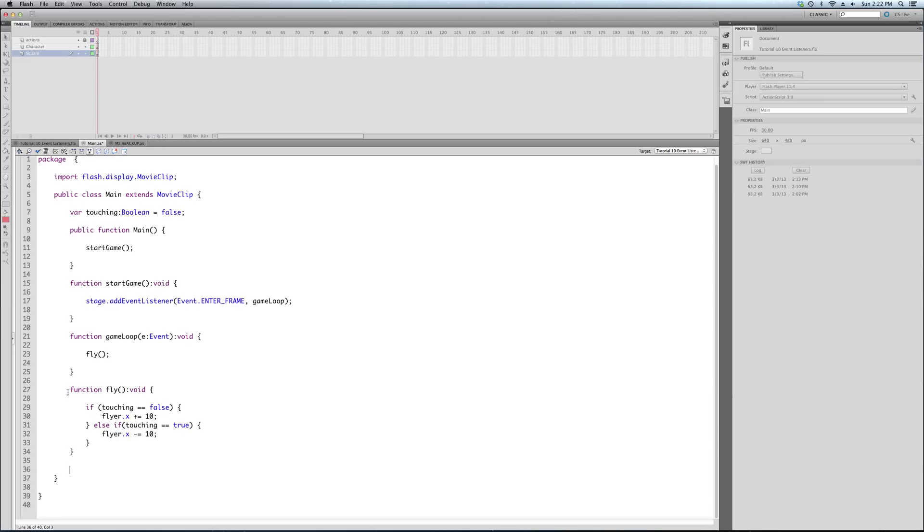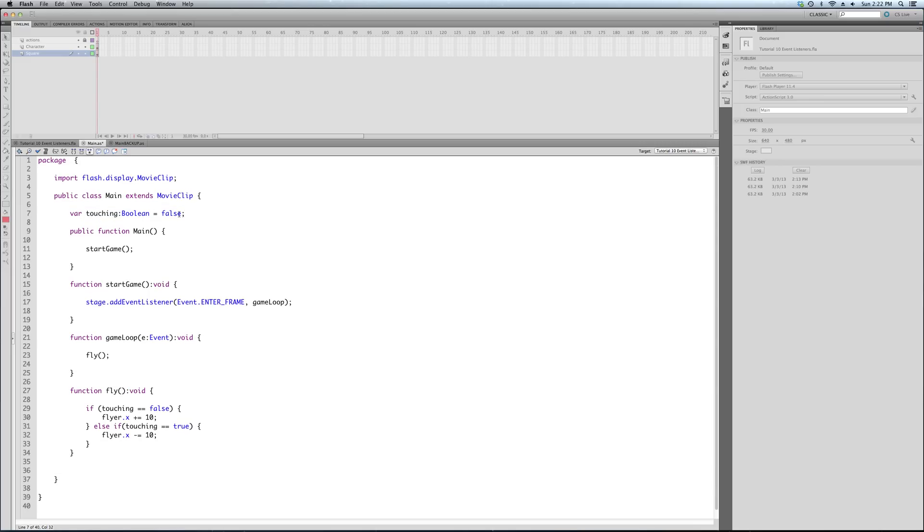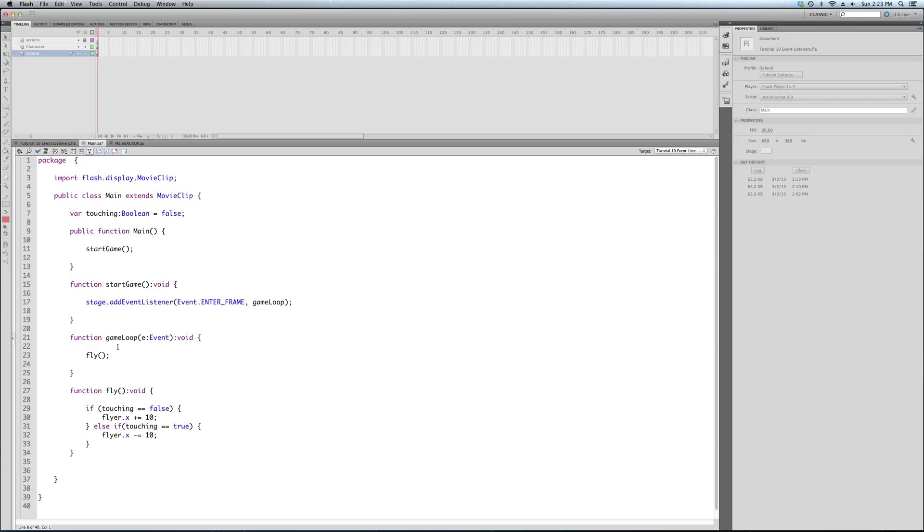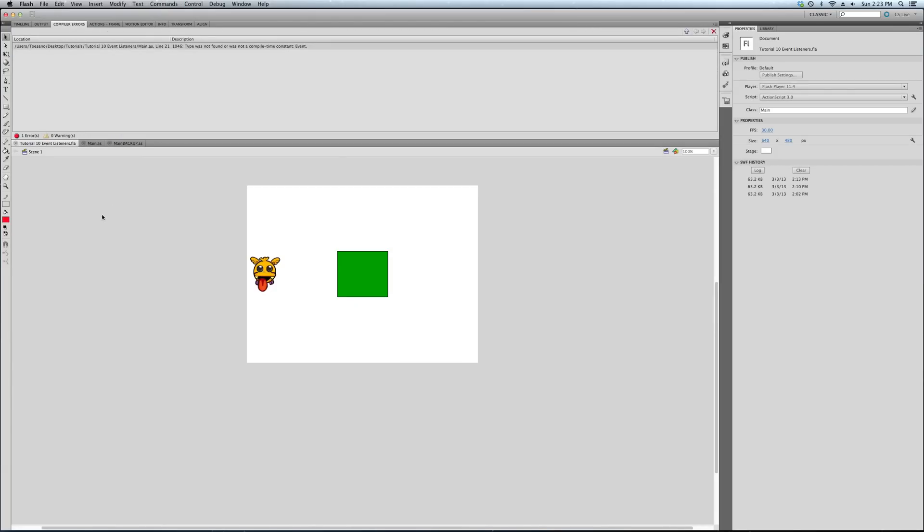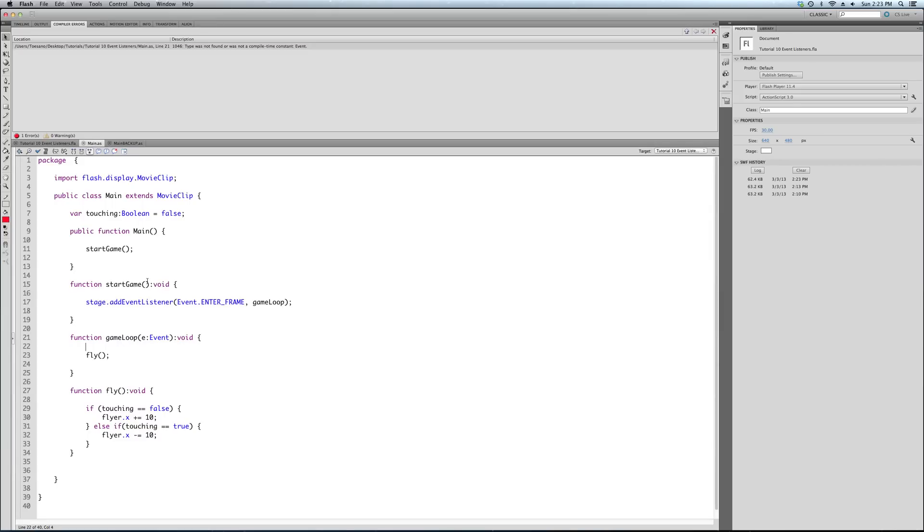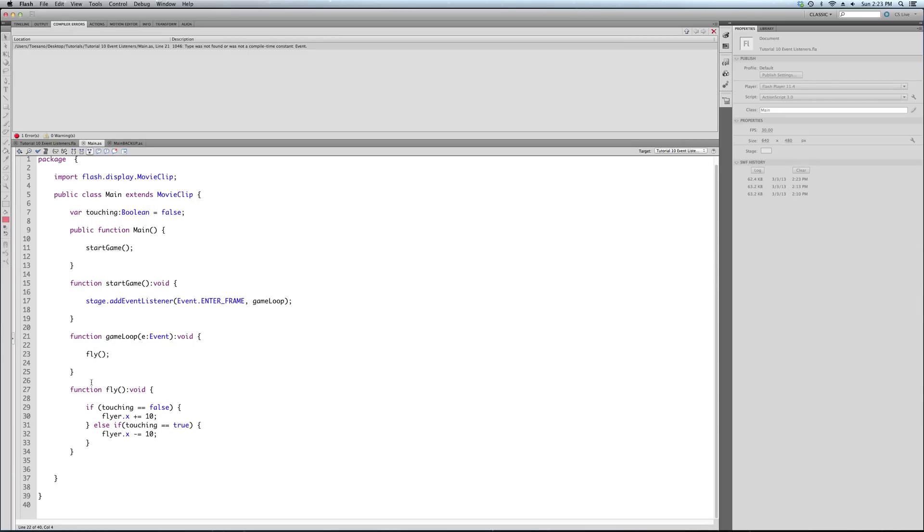It's going to handle both of them, both left and right. So what we're going to do is we're going to create a boolean variable. Now we've went over variables. I don't know if we touched on boolean, but all that means is a true or false variable. So we're going to call it touching, and it's going to be the type of variable is boolean, and we're going to set its initial value to false. It's false to start with. And what this touching variable is going to do is it's just going to tell us whether the flyer is touching the square.